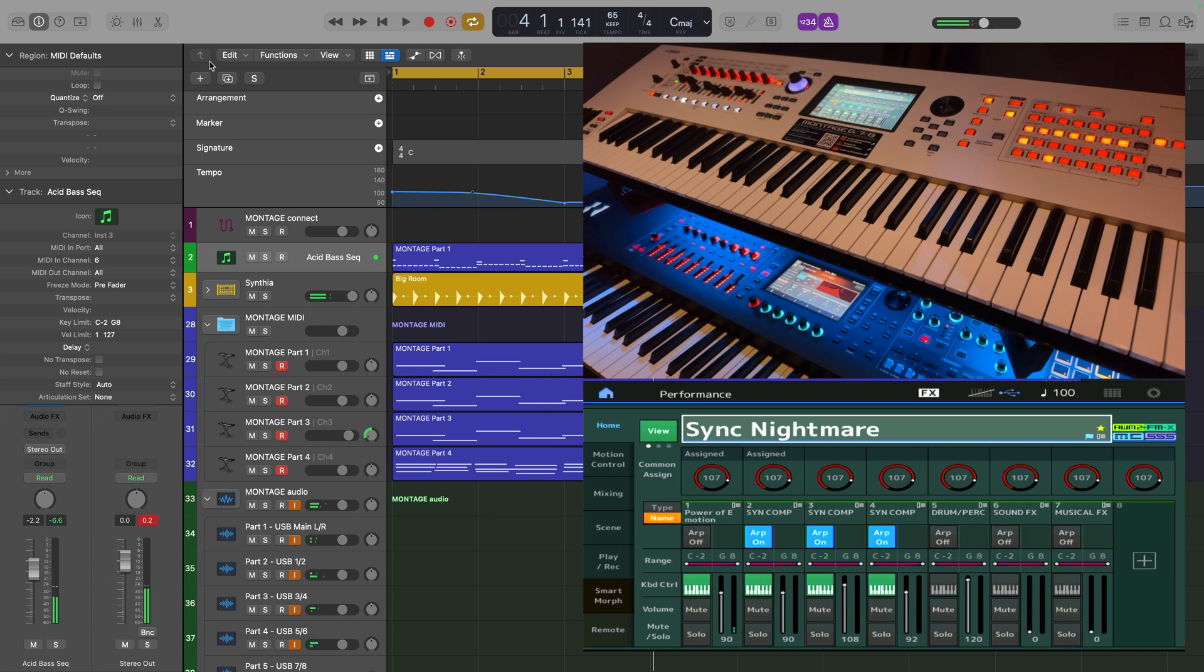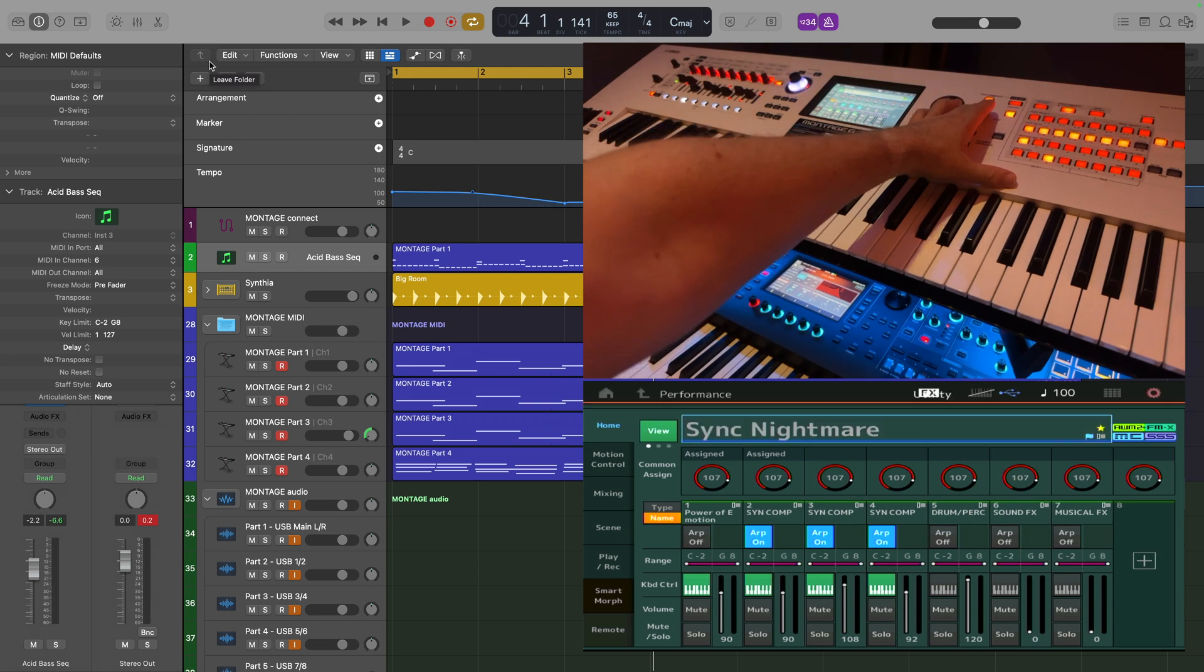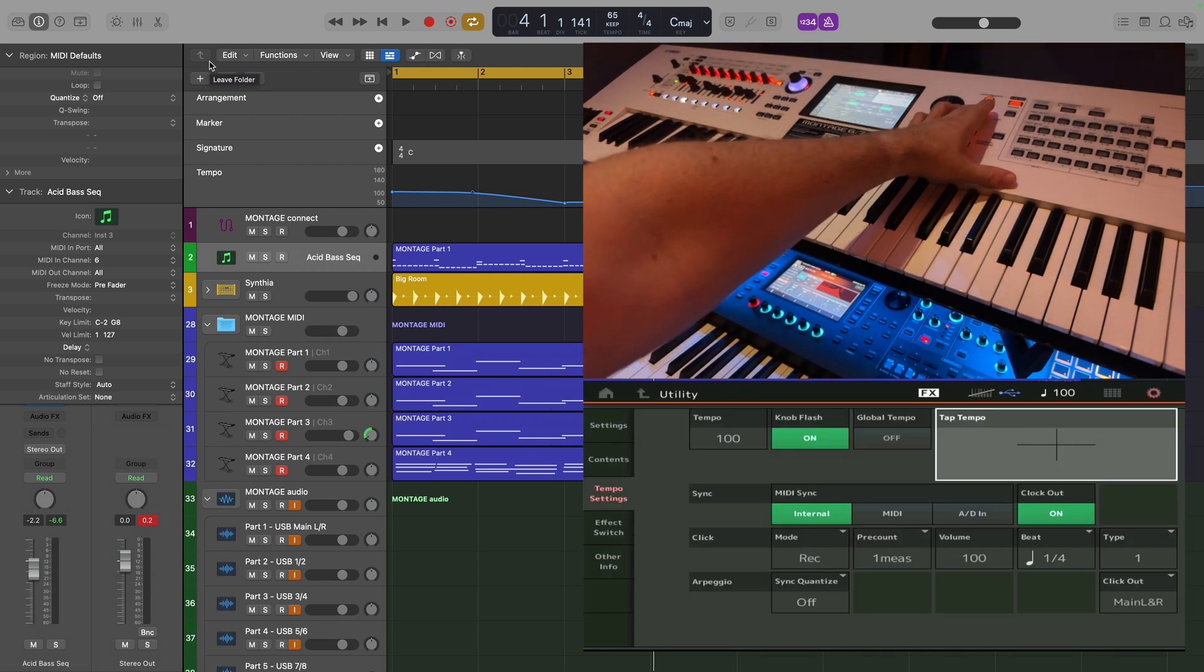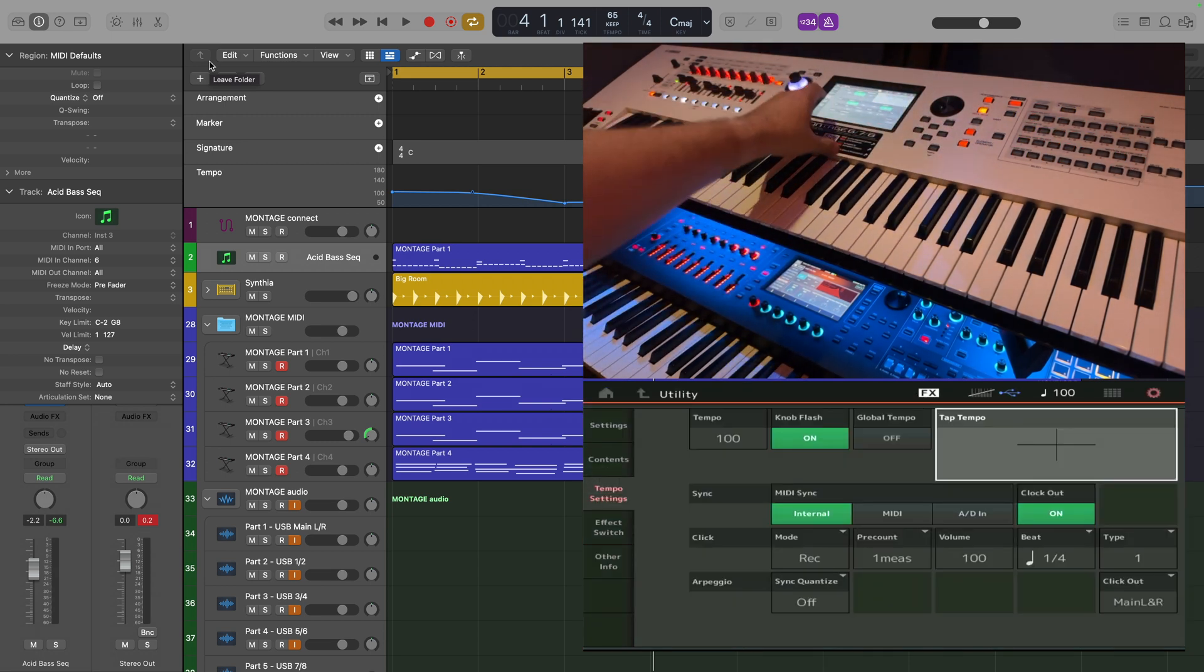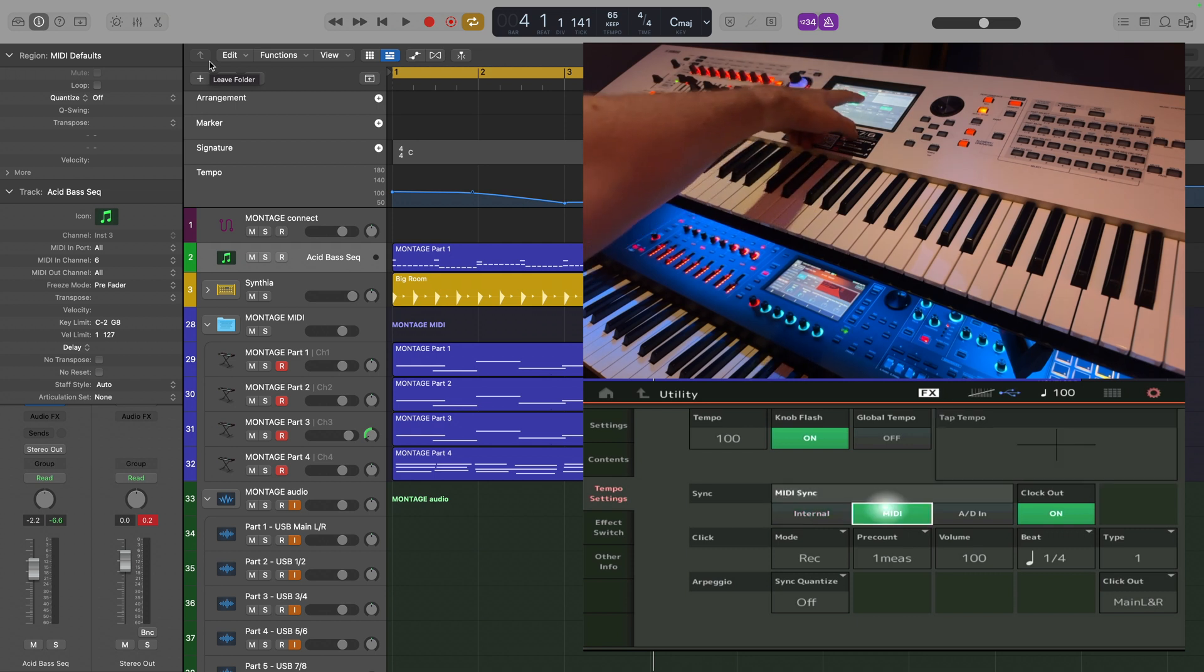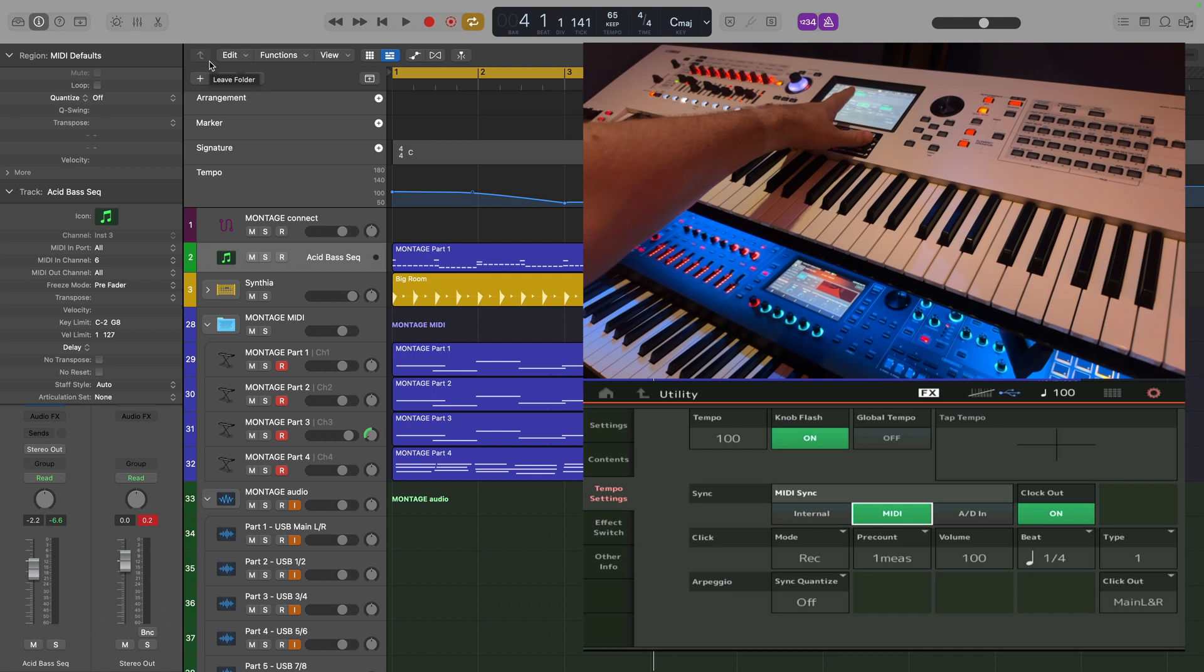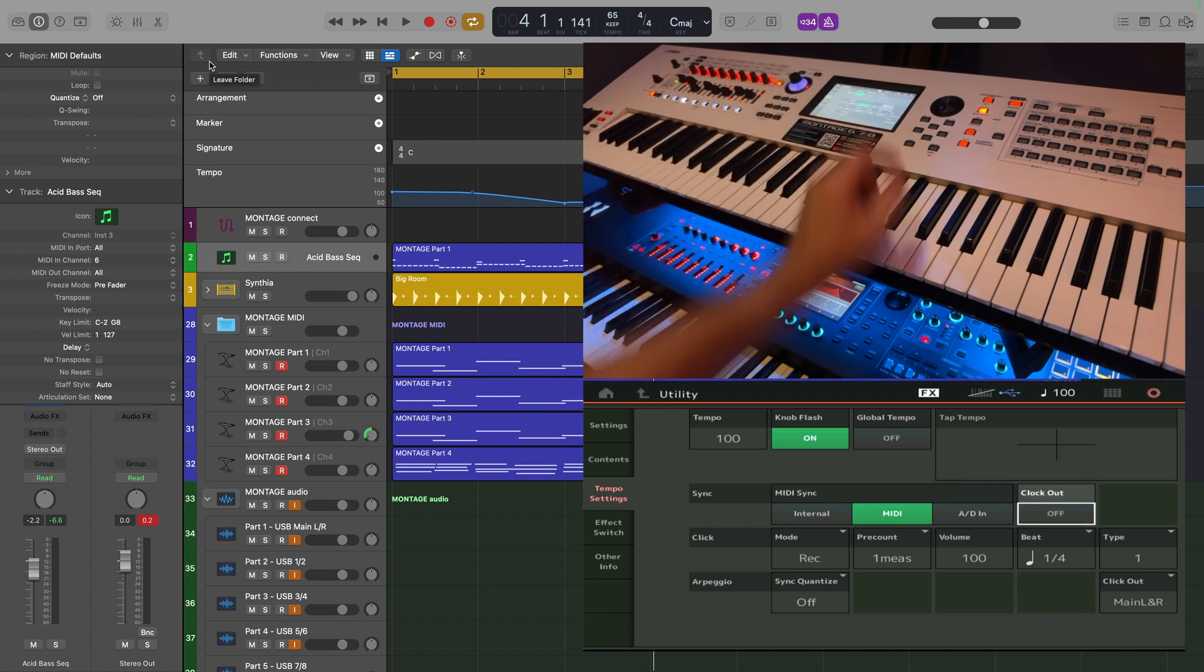To do this, we're going to need to change settings, first of all, on the Montage itself. Let's open Utility and then Tempo Settings. We're going to need to change the MIDI sync from Internal to MIDI, and we're also going to change the Clock Out setting to Off.